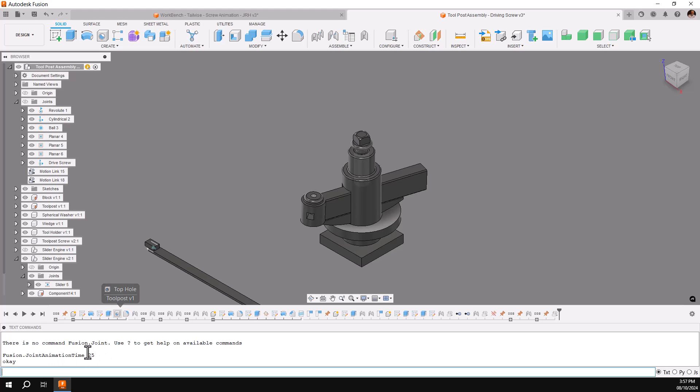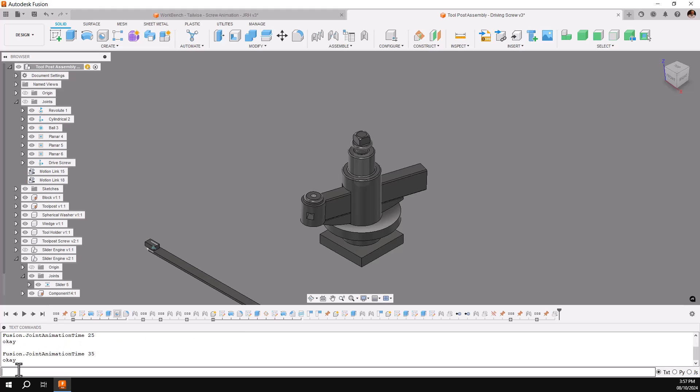If you want to, you can highlight the top one and copy and paste. I'll just type a capital F-U-S-I-O-N, period, capital J-O-I-N-T, animation, capital A-N-I-M-A-T-I-O-N, capital Time, T-I-M-E. This time I'm going to put a space and put 35 seconds. Hit Enter. You'll see it's OK.